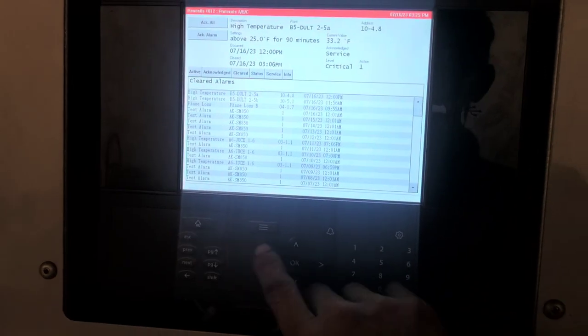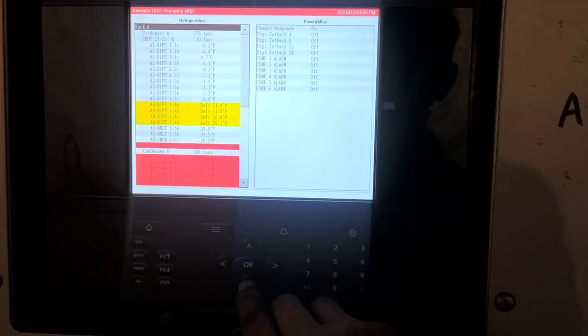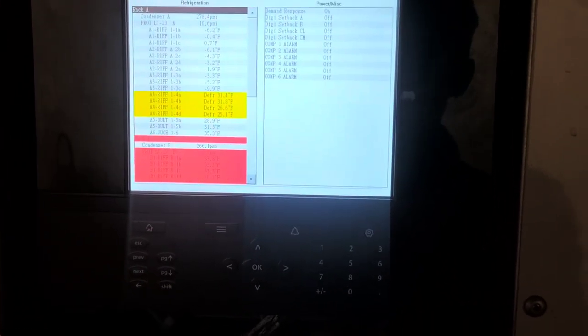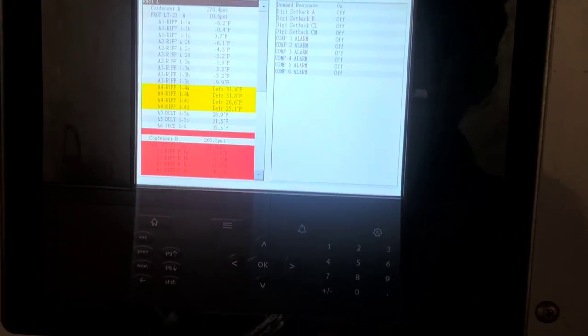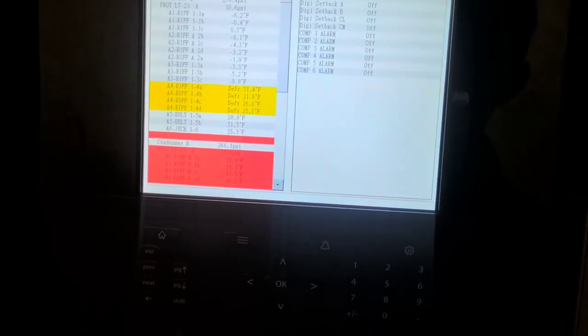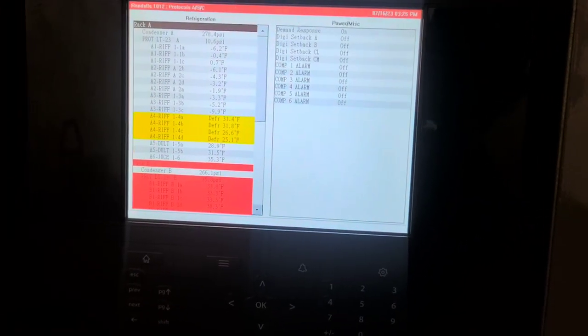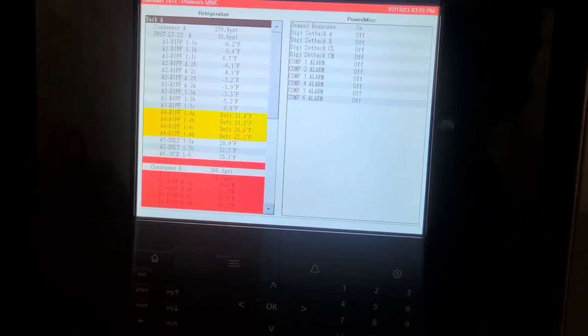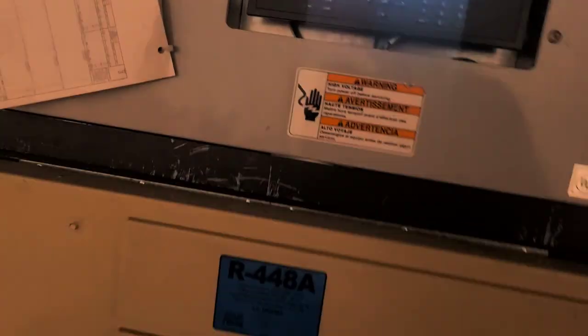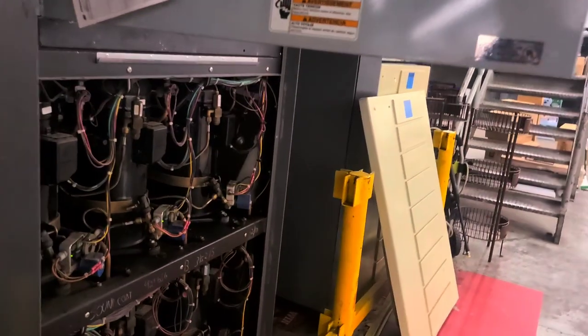So I'm going to watch it for a little while, and then I'm going to go open a supply house and get me a couple phase monitors. That way I got one on my truck for later. And that's going to be it for this call.